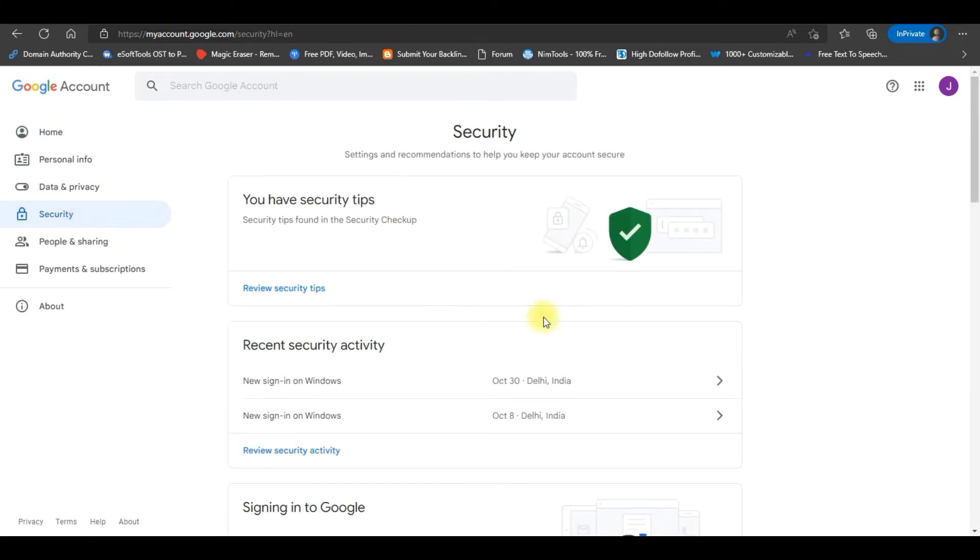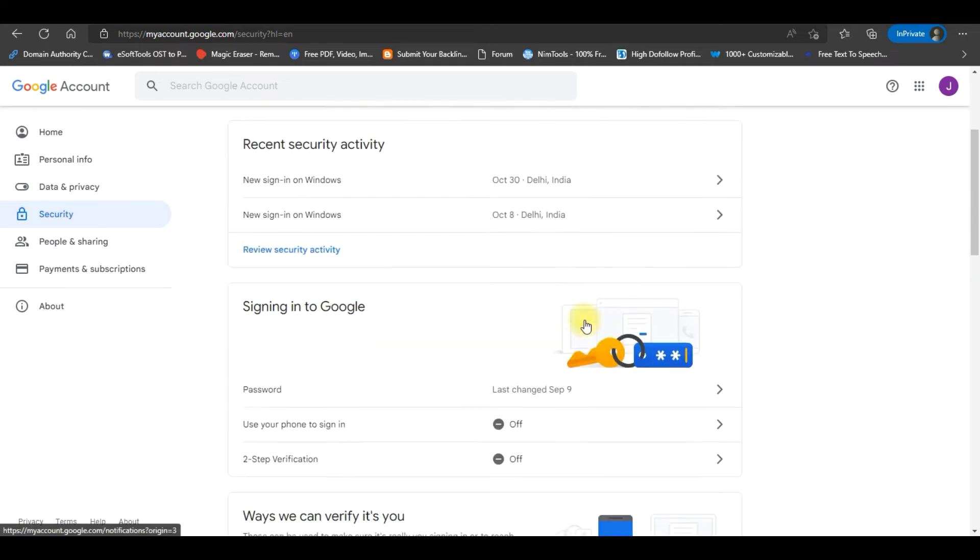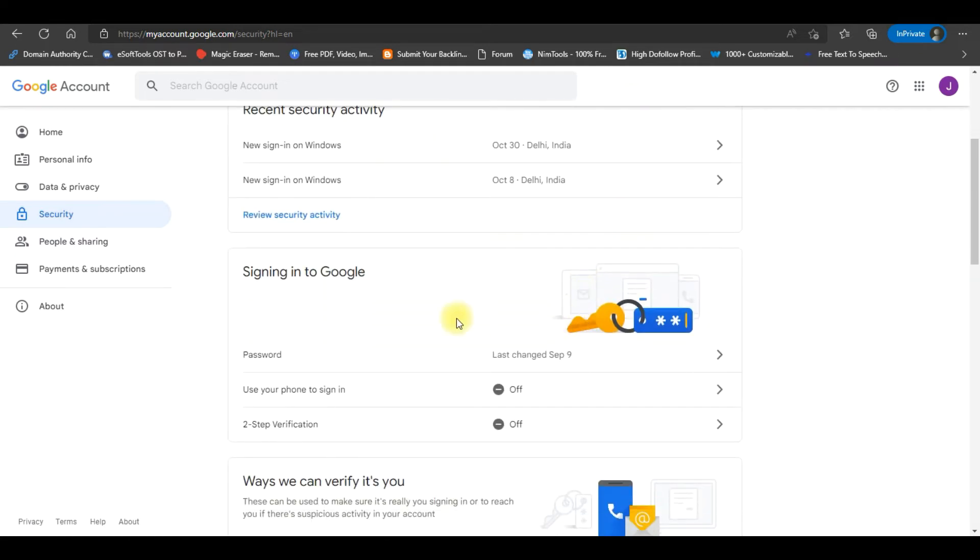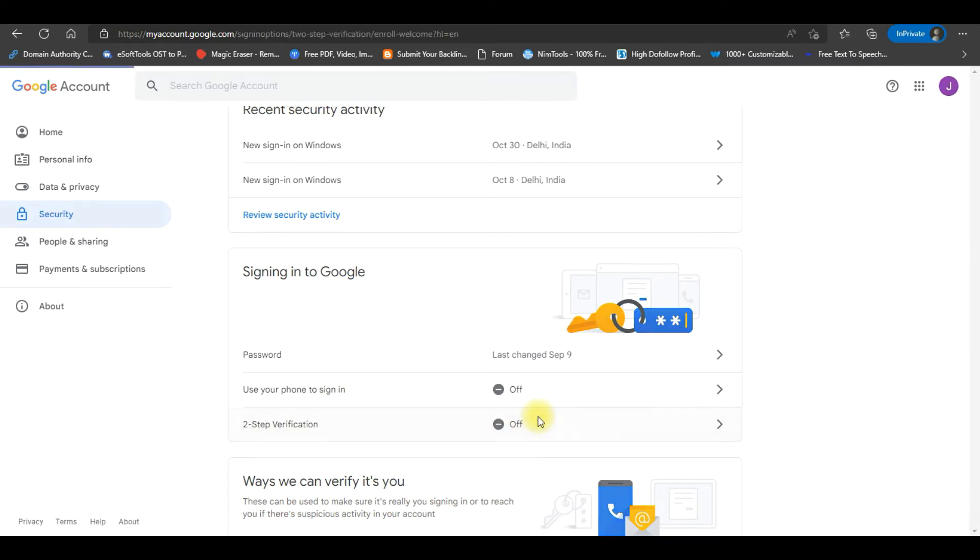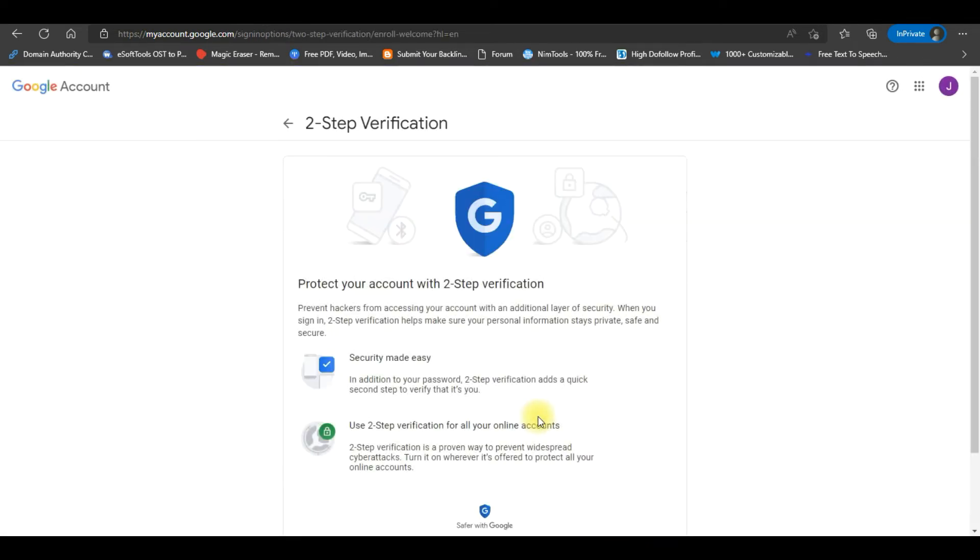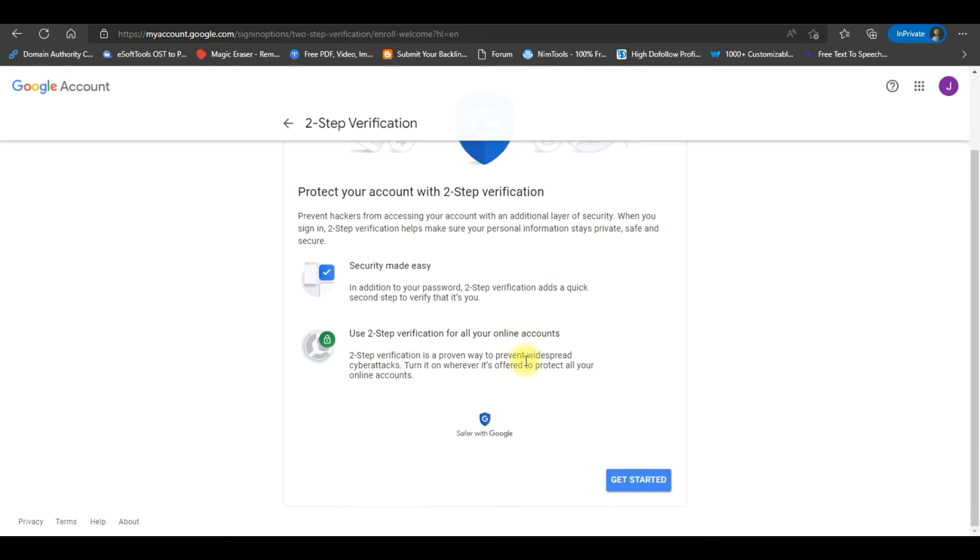The Security window will open. Now scroll down the window and click on Two-Step Authentication to enable the App Password option. Two-Step Verification window will open. Scroll down and click on the Get Started button.